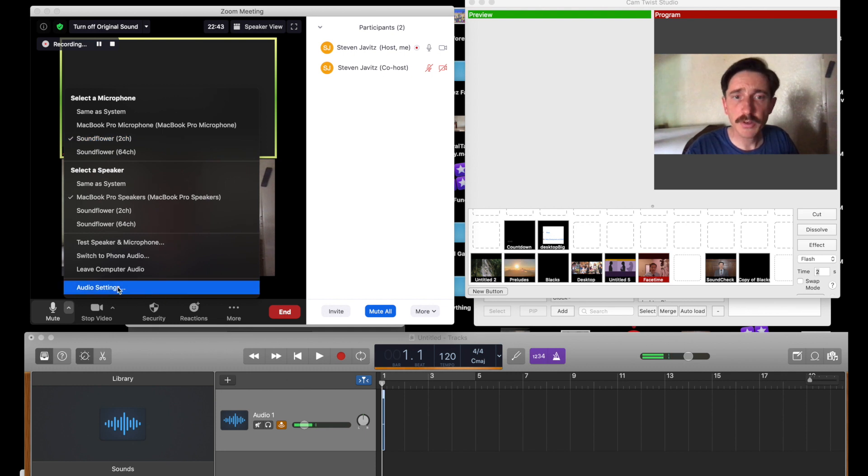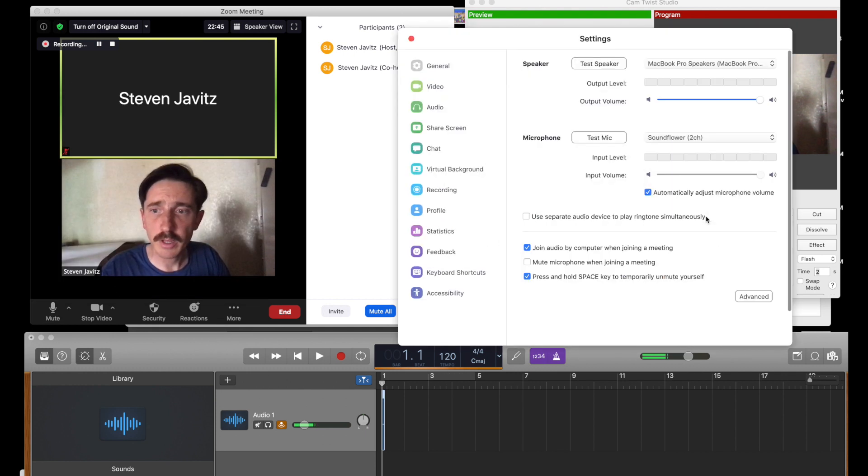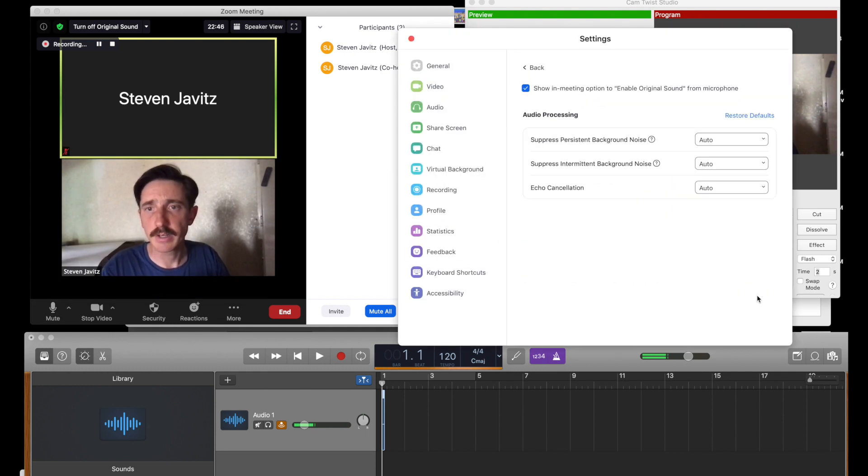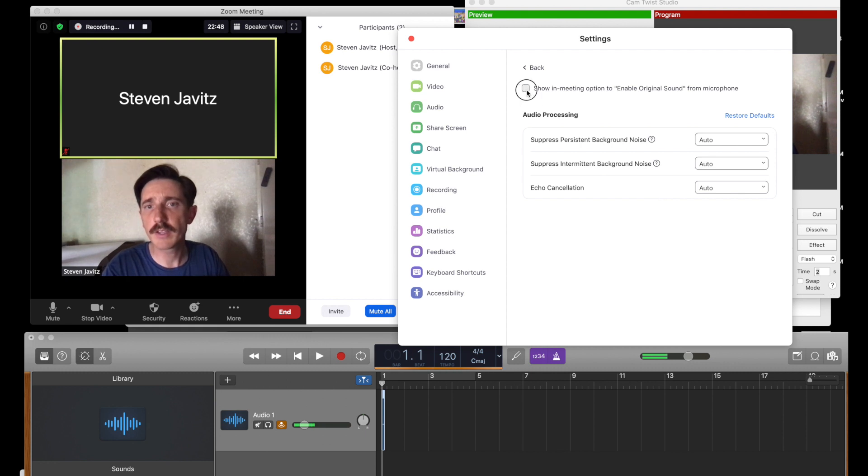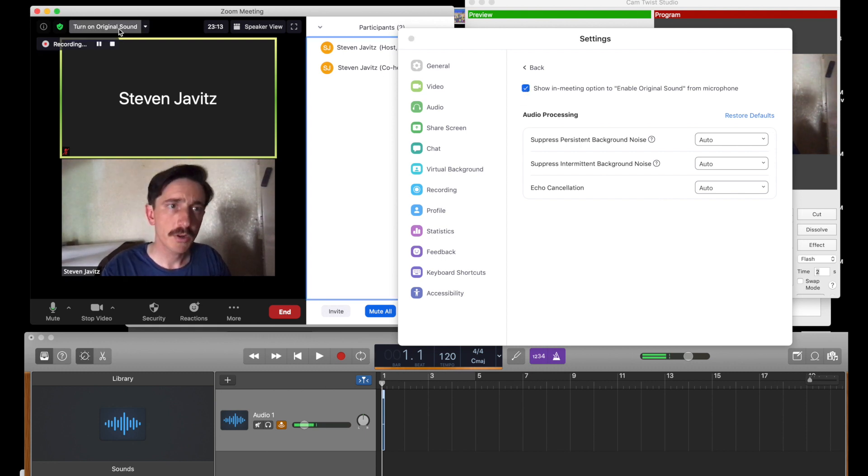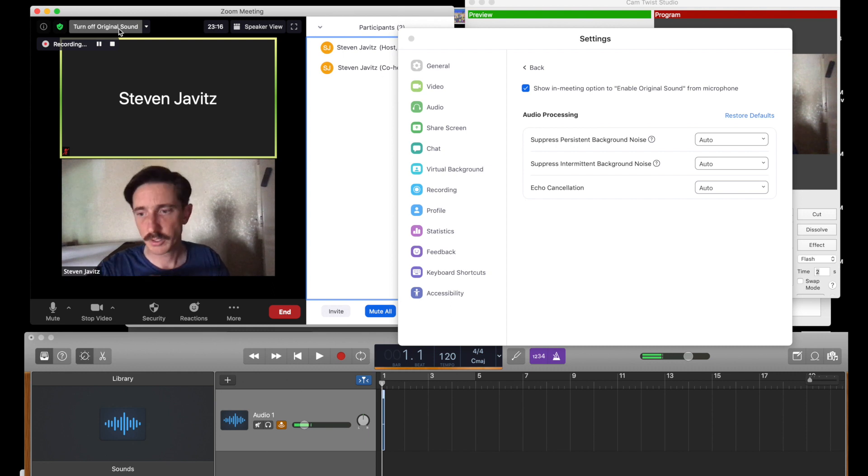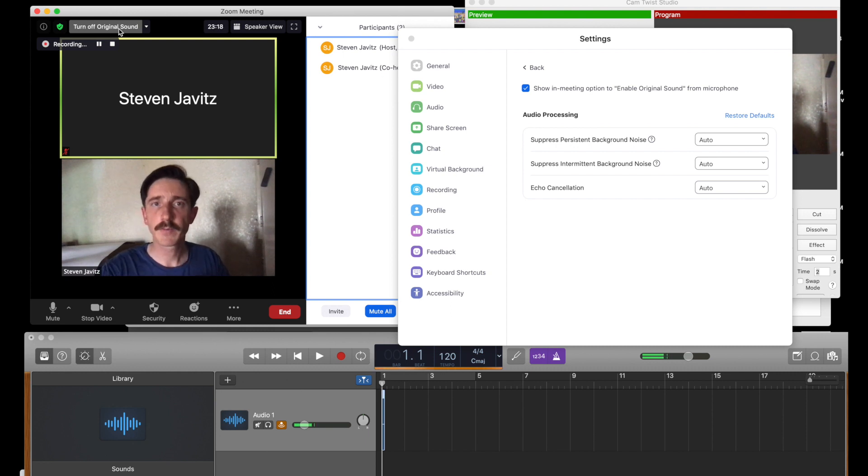We want to make sure that we adjust this advanced setting here. Make sure that you have this box clicked. You want to turn on original sound and that will make it sound just like the video is supposed to sound. Okay? That makes sense?